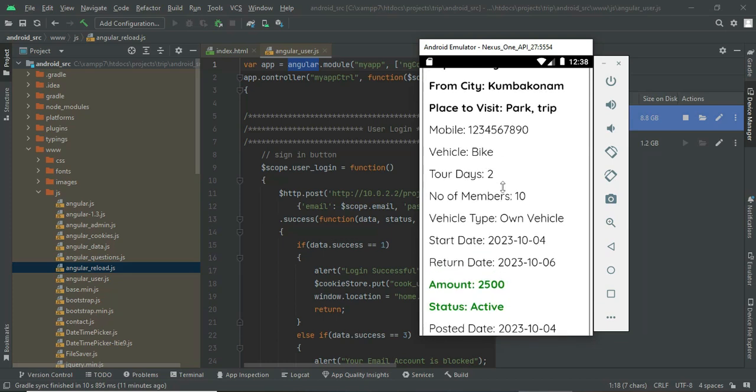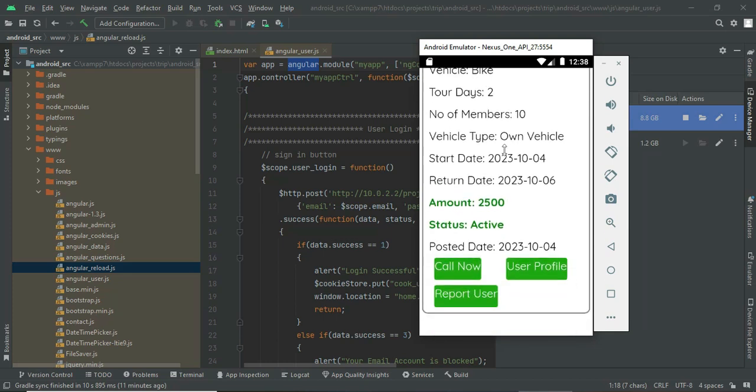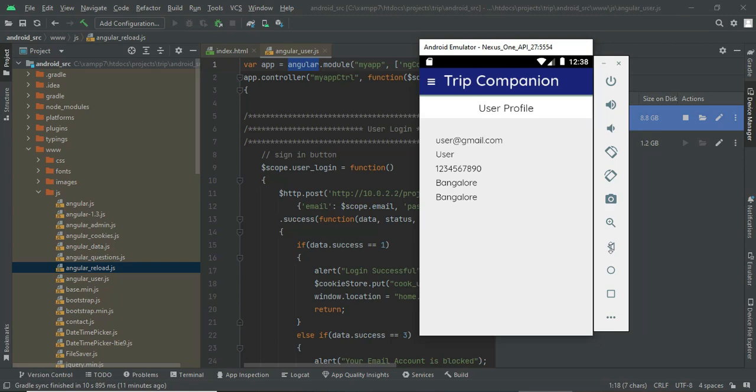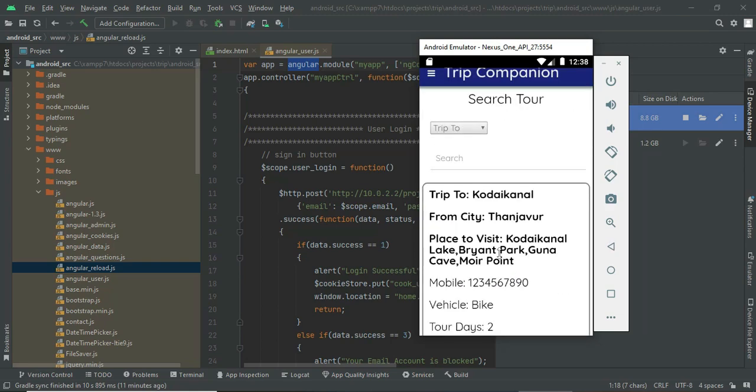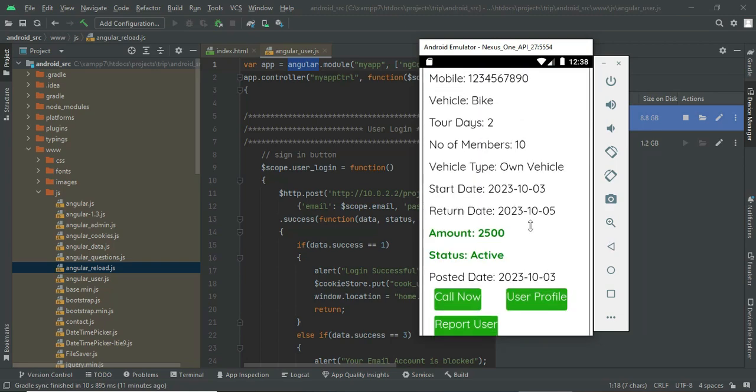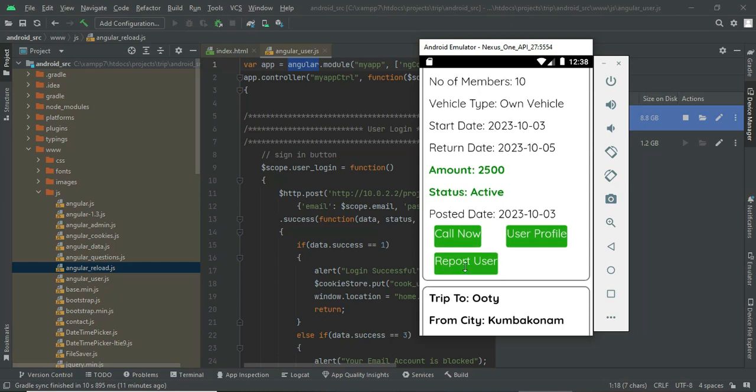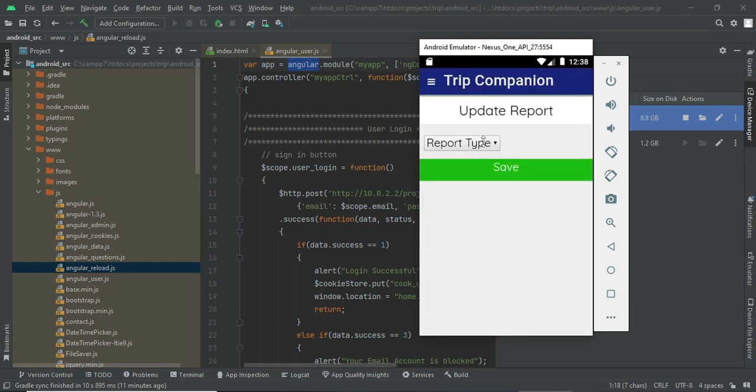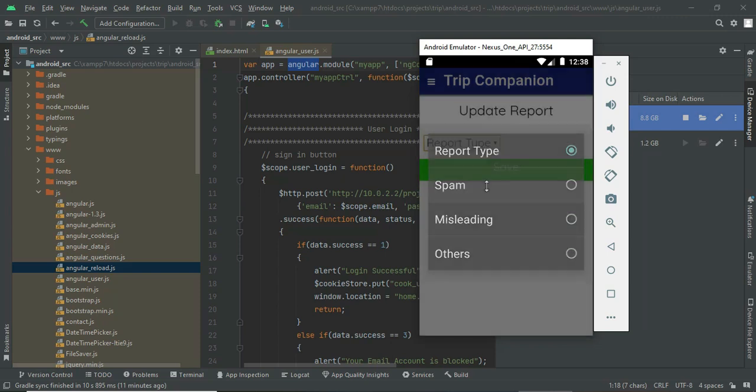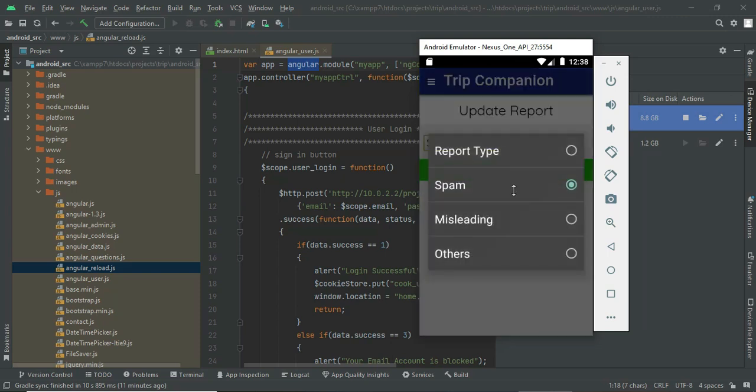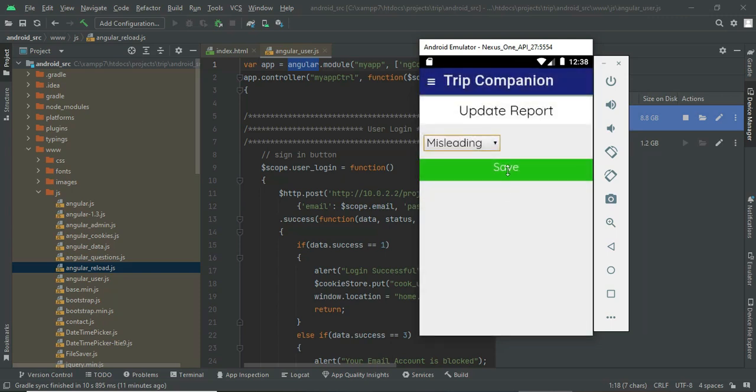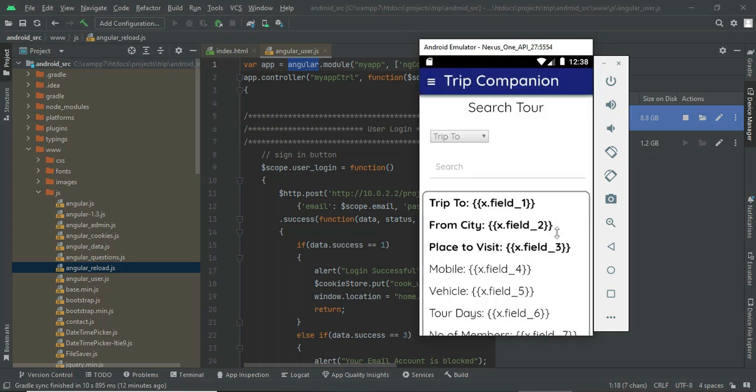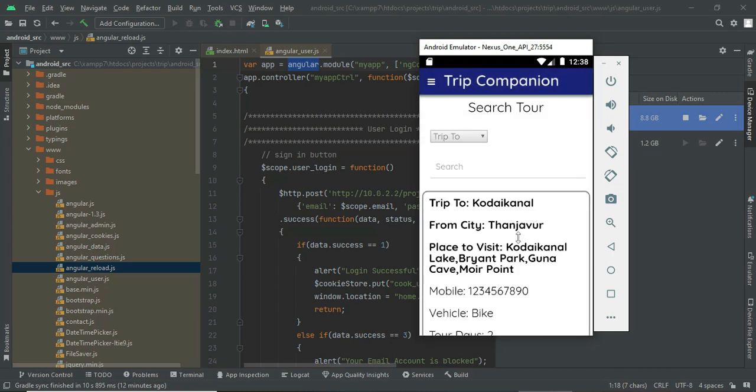If you want to see the profile of the person, you can check the user profile - what is the address and city they are coming from. And if the information is fake, if you want to report them to the admin, you can click on report the user. You can update the type whether it is misleading or spam. I am updating, I have reported the user. So this report will go to the admin side.